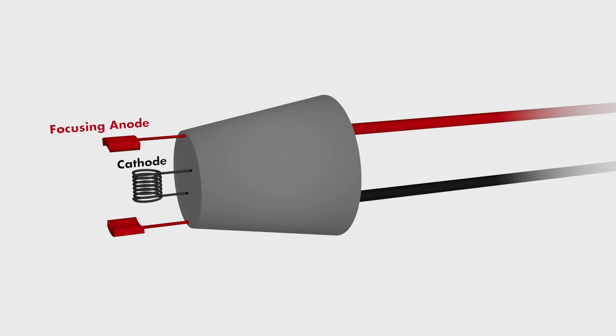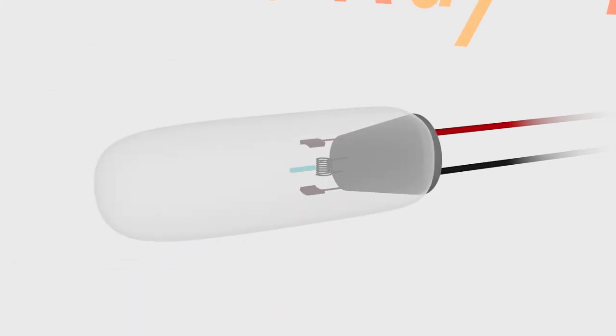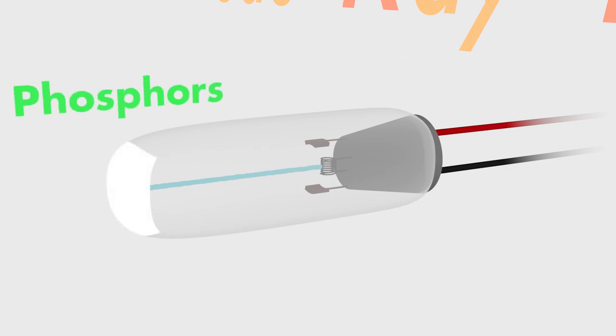A cathode is the place where electrons leave a circuit. In 1875, a man named G.R. Carey realized that when you put a cathode in a vacuum tube, the electrons leaving the cathode would go more or less straight. It was already known that there were certain chemicals, called phosphors, that when struck with electrons would produce light. So if you coated one end of a vacuum tube with phosphors, placed a cathode in the other, and turned it on, the phosphors would glow where the electrons hit them,